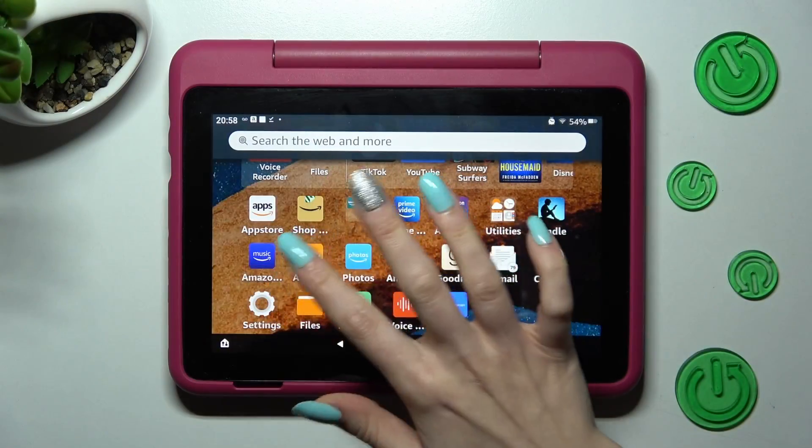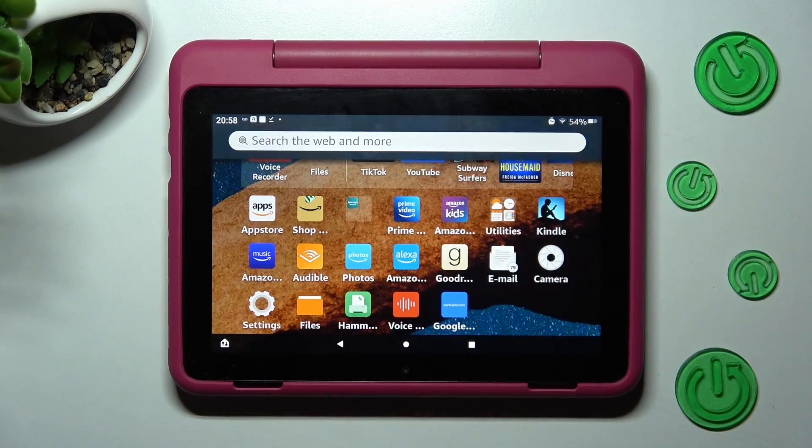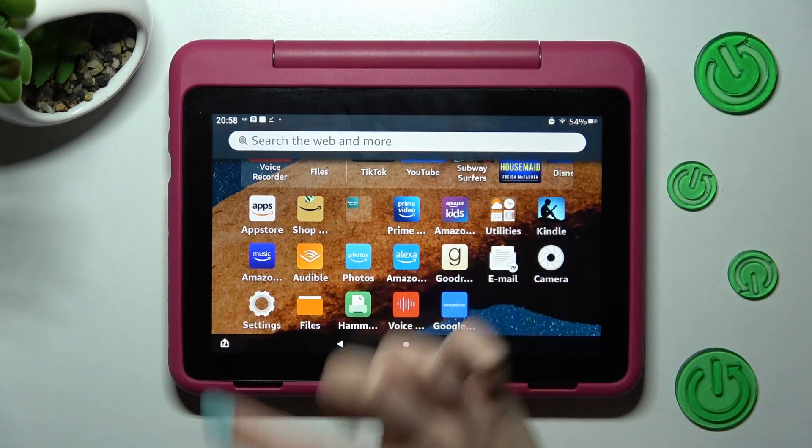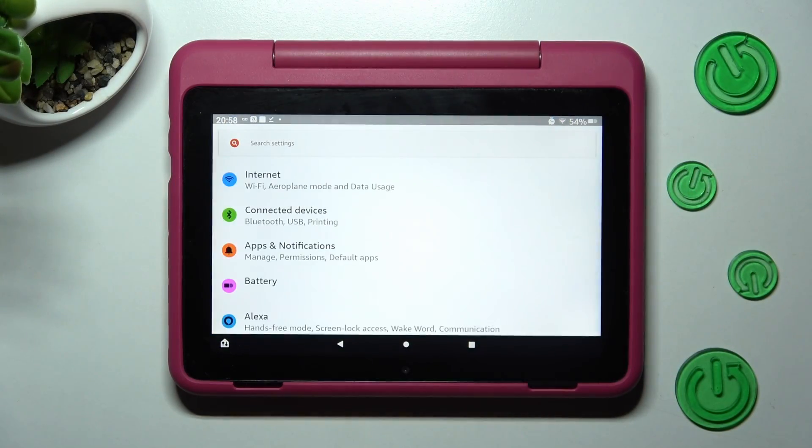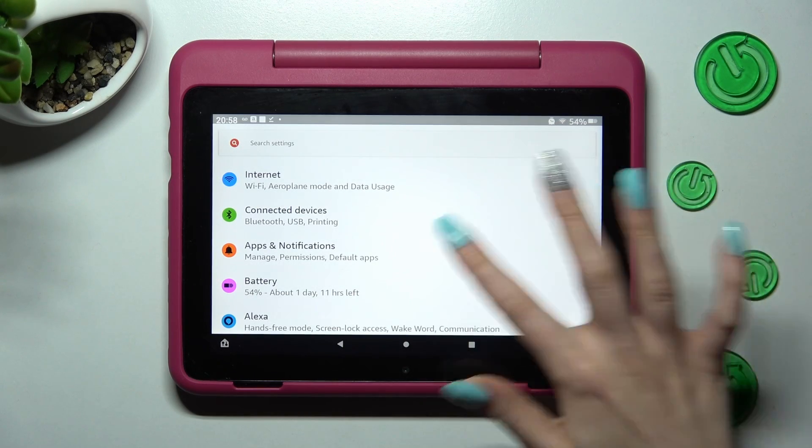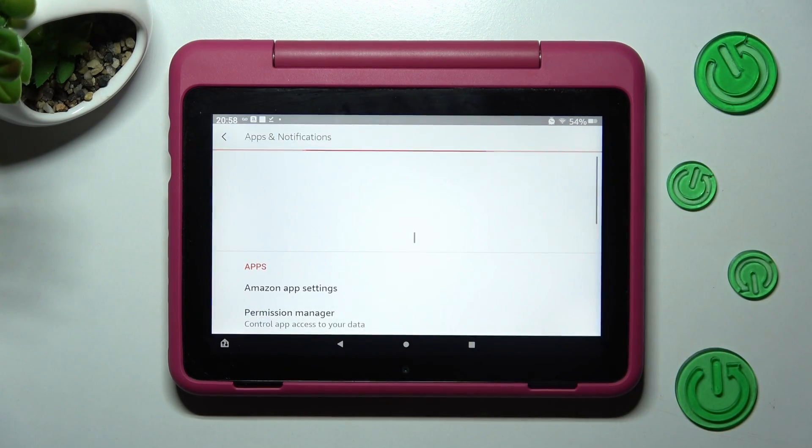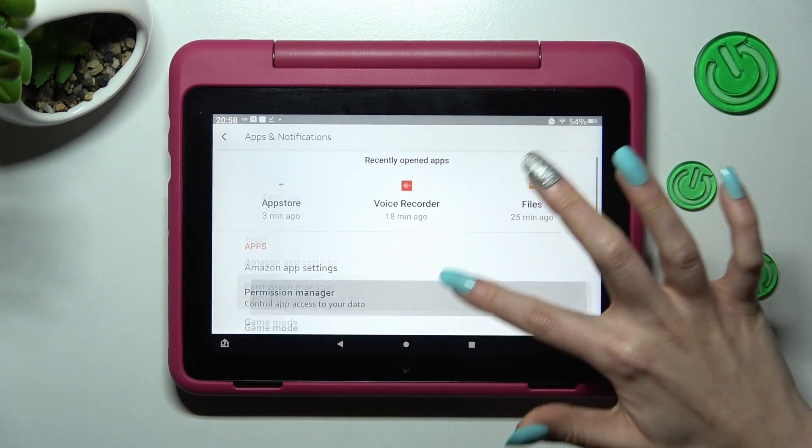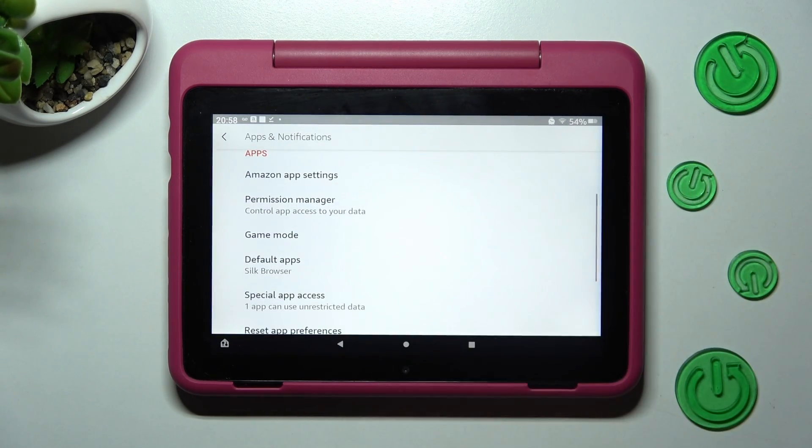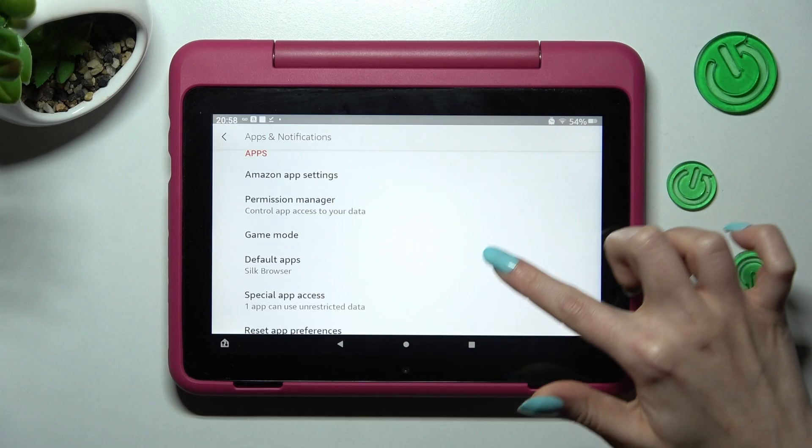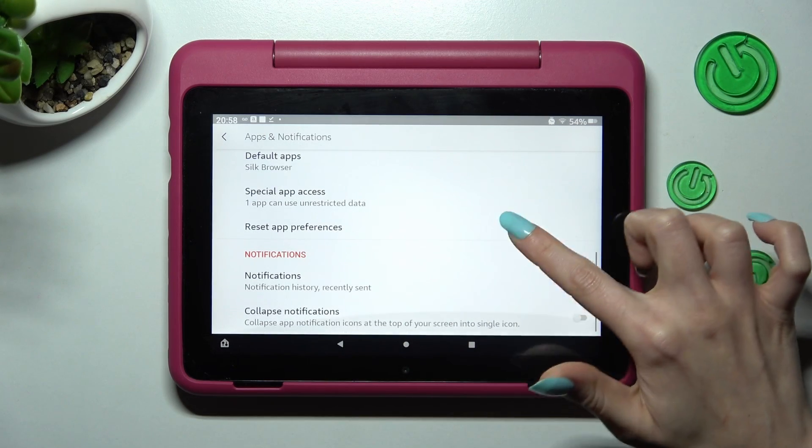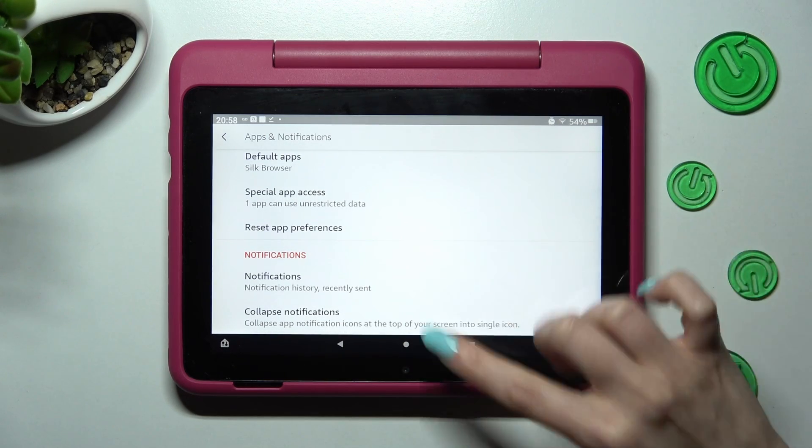Begin by hitting settings. In them, click on apps and notifications, scroll down and tap on notifications.